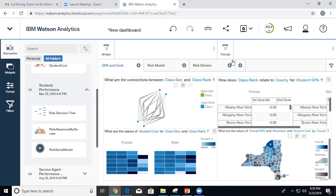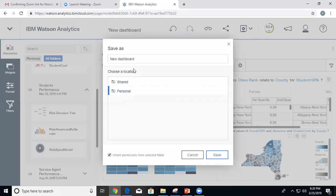I have three tabs now. I could apply filters as I showed you in the last class — either to all tabs or a single tab. Let's also go ahead and save it. I'm going to save it to my personal folder and call it 'student findings dashboard.' After this session, tell your instructors that the spiral model was fixed.